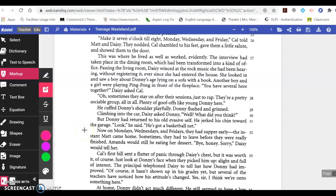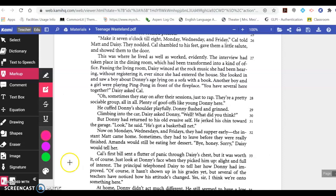Now, on Mondays, Wednesdays, and Fridays, they had supper early — the instant Matt came home. Sometimes they had to leave before they were really finished. Amanda would still be eating her dessert. 'Bye, honey. Sorry,' Daisy would tell her. I'm going to pause the video here. I'll let you update your chart. The next video segment will be the second half of the short story.